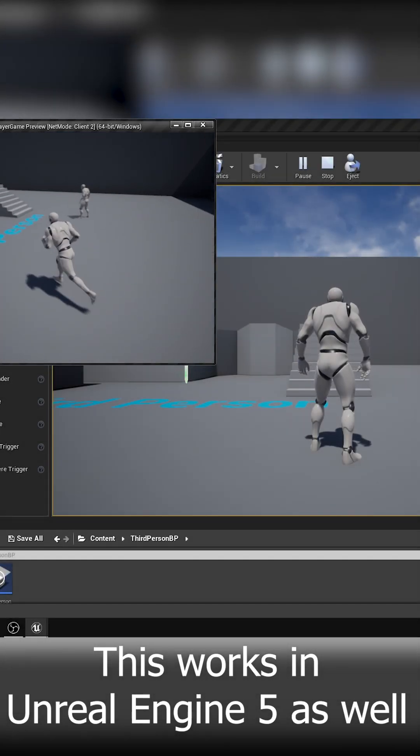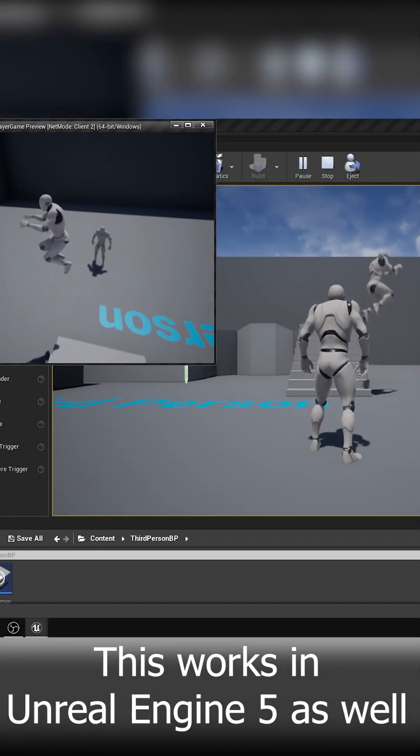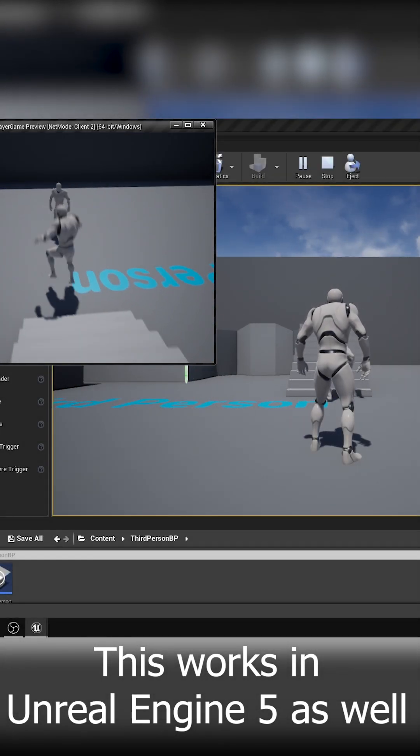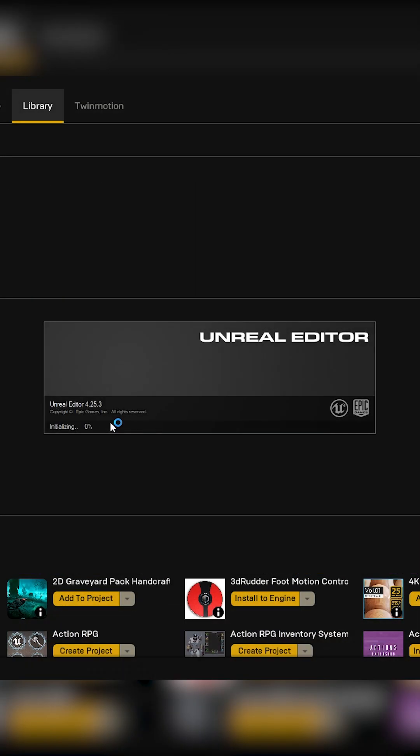In this video I'm going to show you how you can create your very first multiplayer game using Unreal Engine 4. We're going to launch the engine and create a new project. I'm going to be using the third person template, however you can use any template you like.